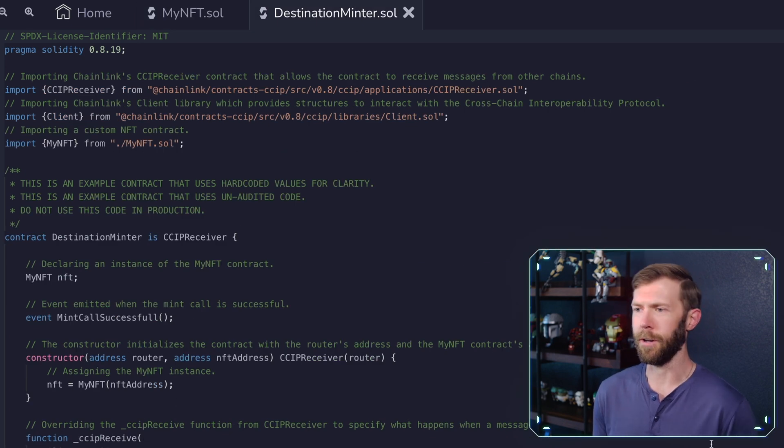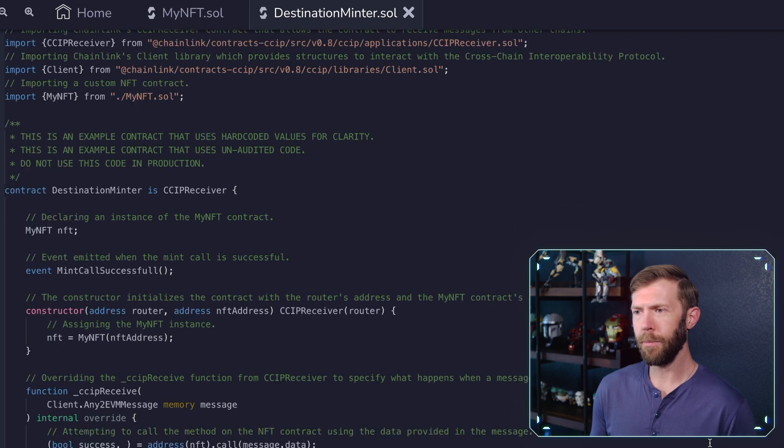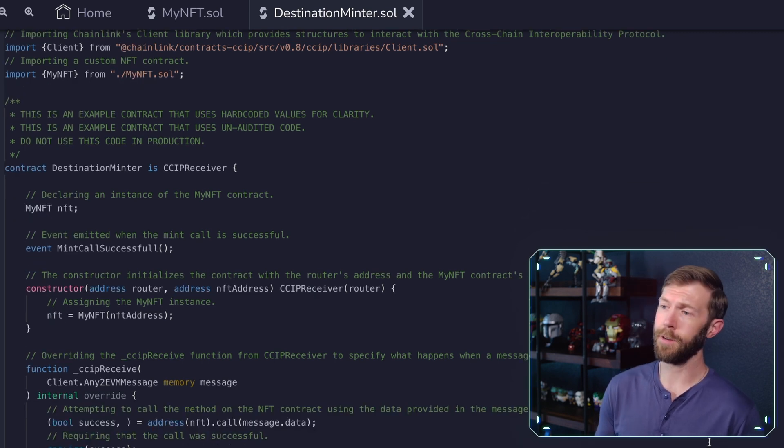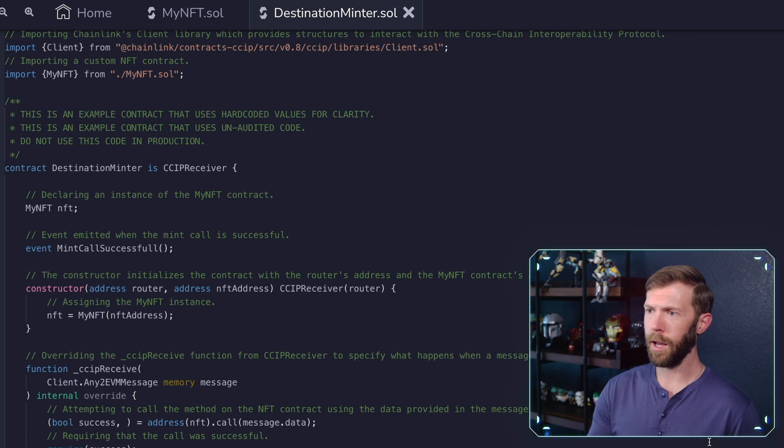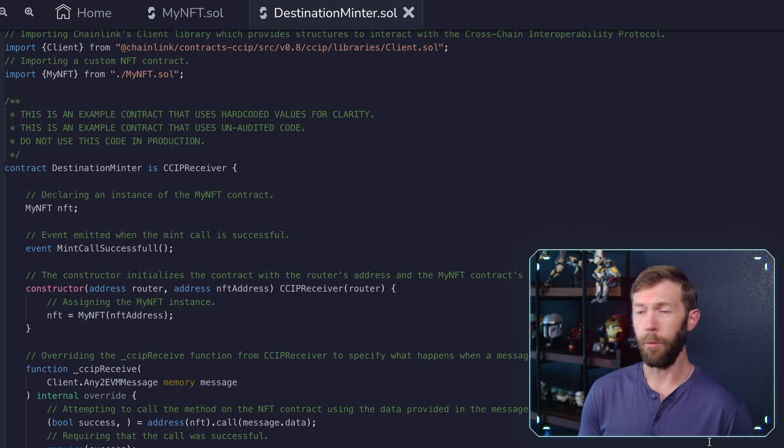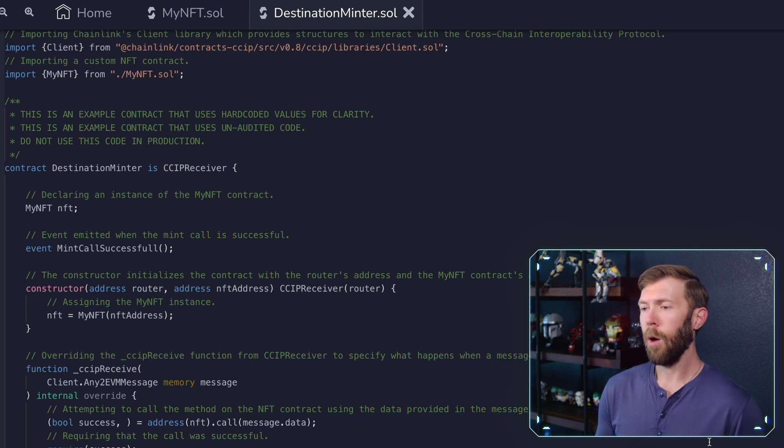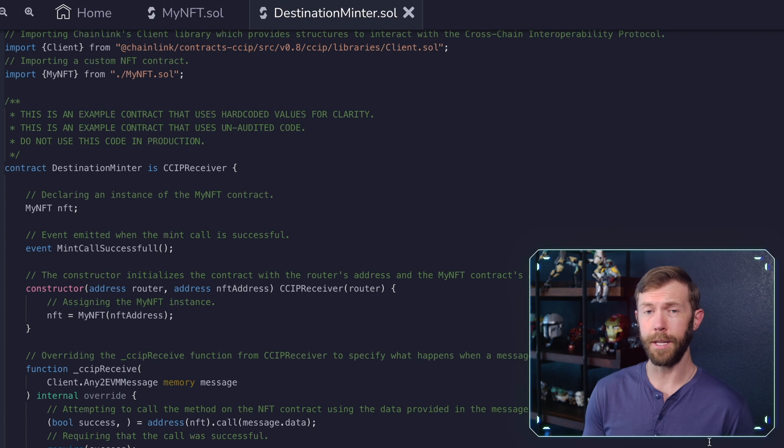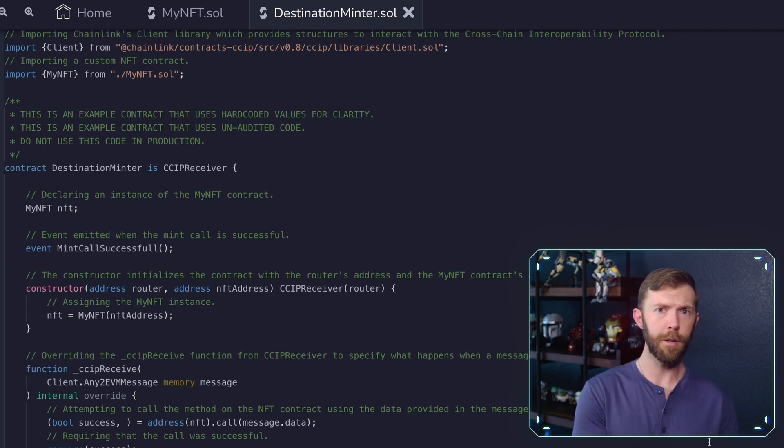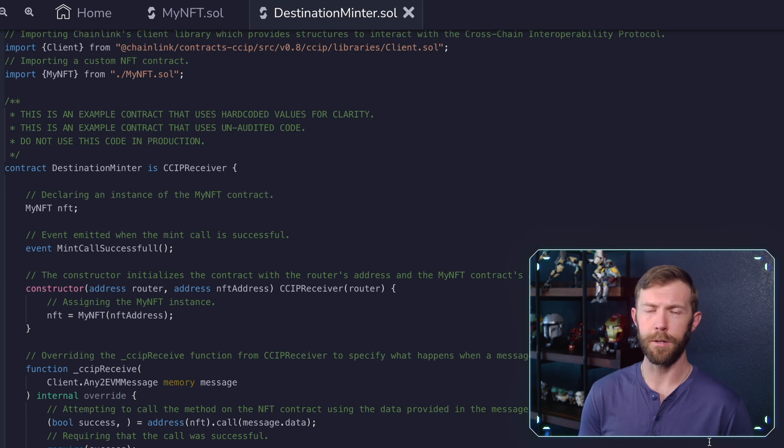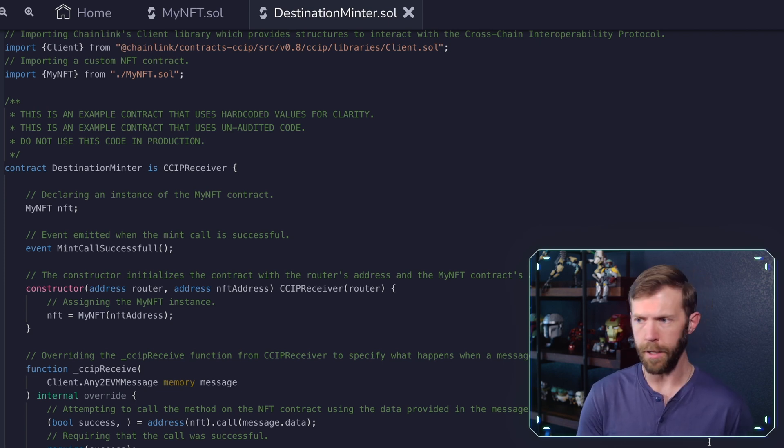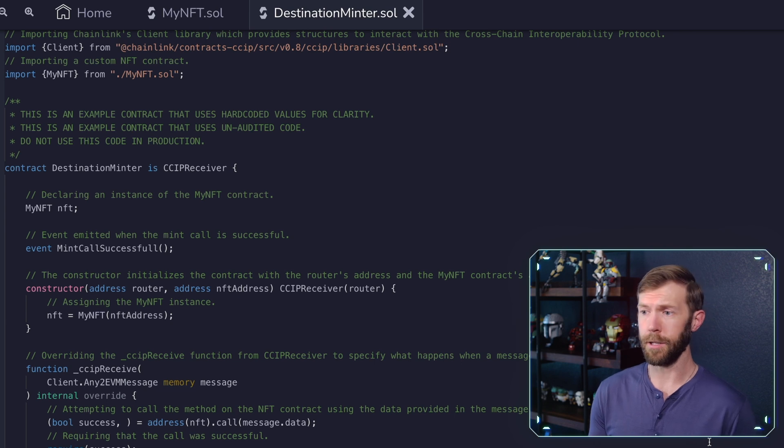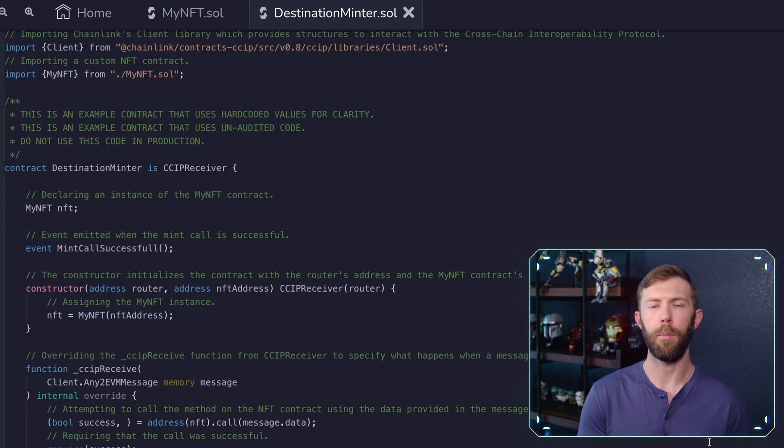In the destination minter, what happens here? Well, we've got our imports, like we mentioned, and then we have our destination minter contract, which is a CCIP receiver. We declare an instance of the my NFT contract. We set up an event for the mint call successful. We have our constructor where we set up the NFT is equal to my NFT and we pass in an address. So first we're going to deploy the my NFT contract. Then when we deploy this destination minter, we'll give it the NFT contract's address. And then we have our CCIP receive function. This is going to be receiving that message in from the router.